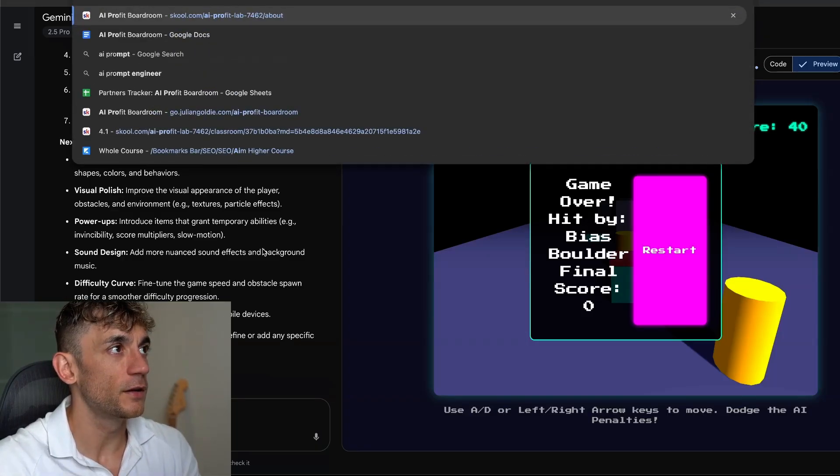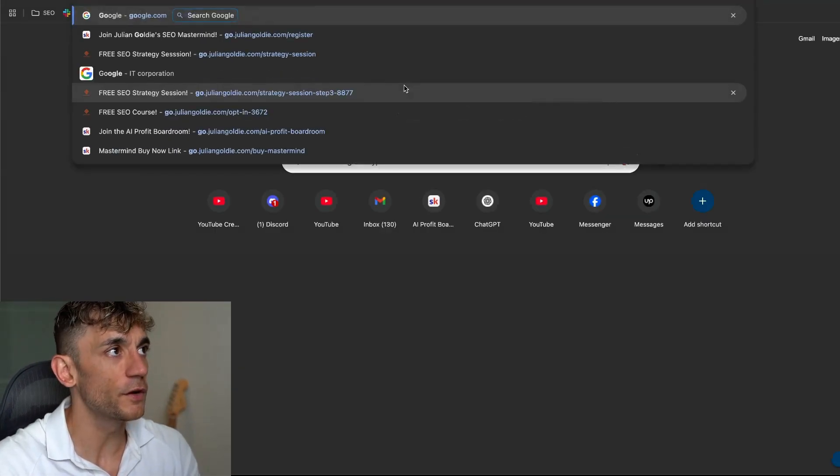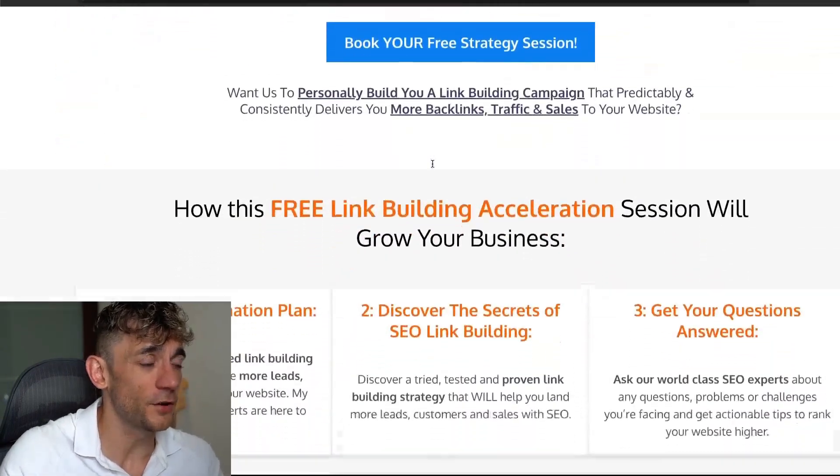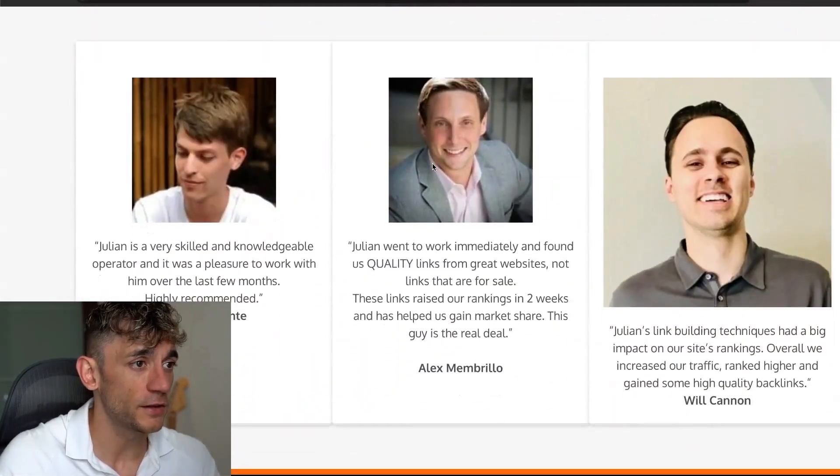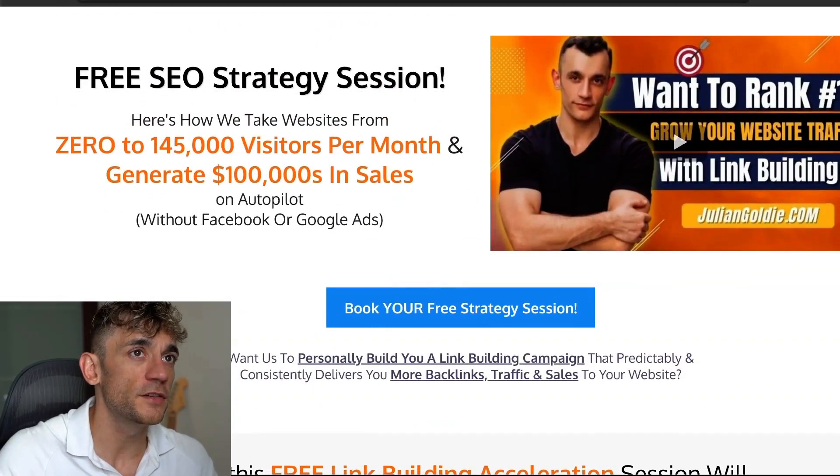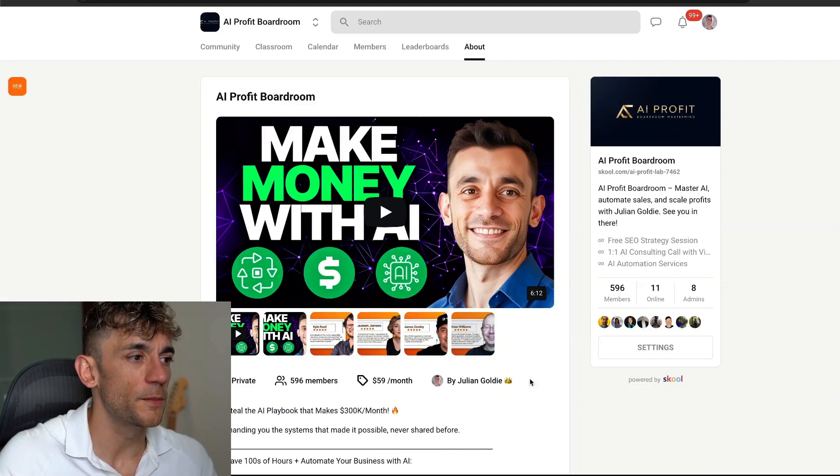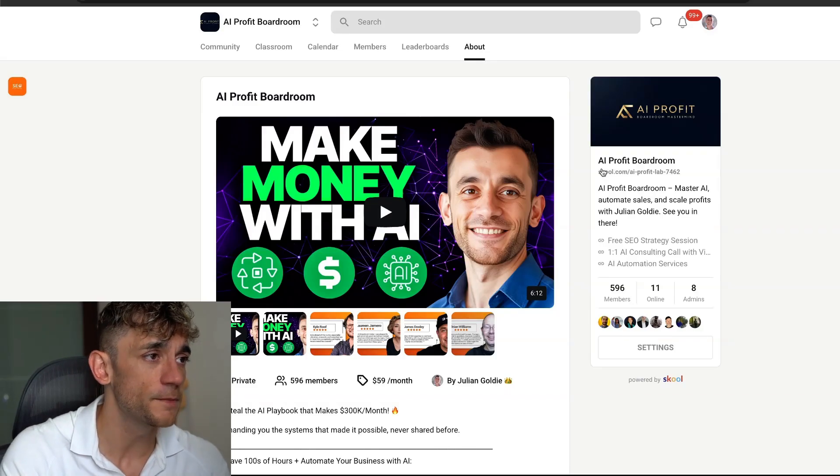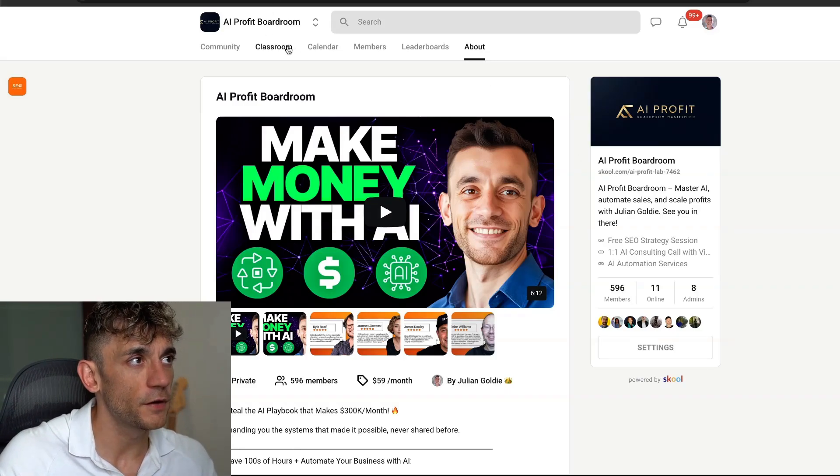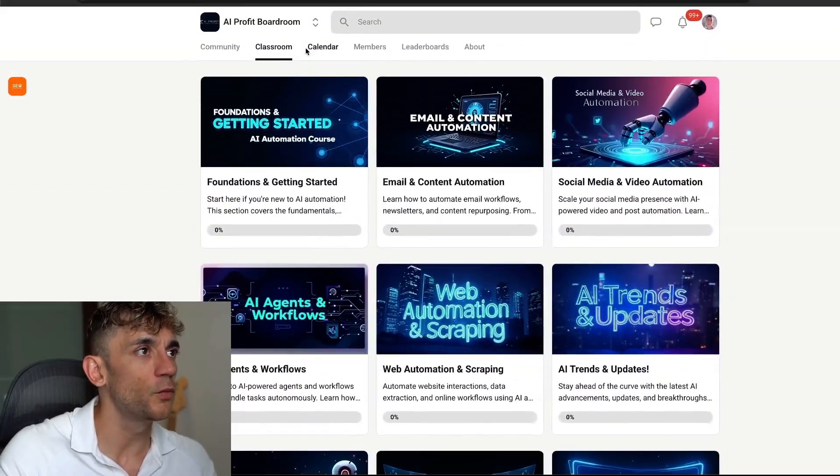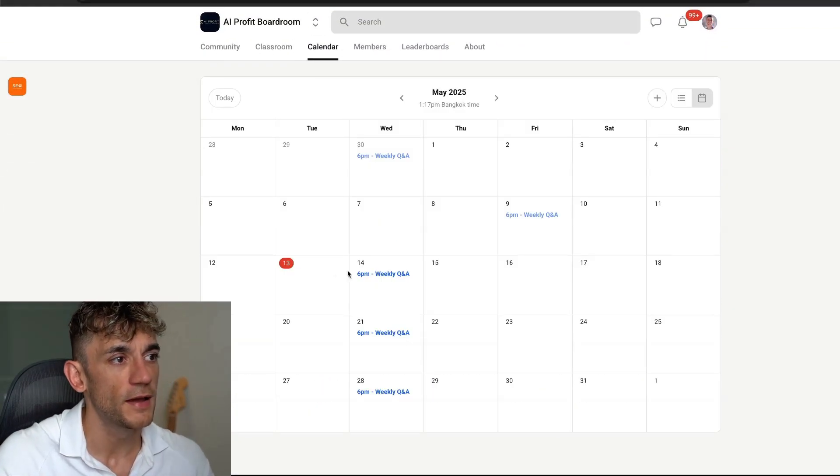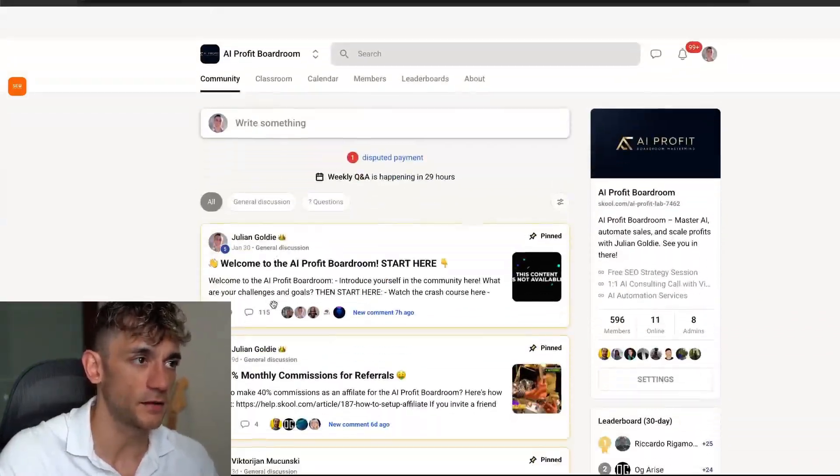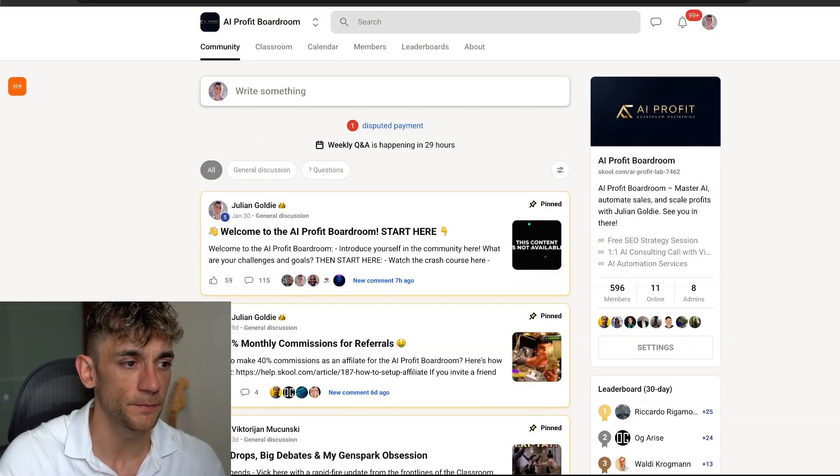So thanks so much for watching. If you want to get a free SEO strategy session, feel free to book that link in the comments. On this call, we're just going to give you an SEO custom game plan. You can jump on, discover how to rank your website on Google and other AI search engines. Additionally, if you want to get our AI Profit Boardroom, this is an amazing community just focused on making more money and saving your time with AI. It comes with all my best FAQs, templates, tutorials, agents, and also weekly calls with us. So if you want to jump on weekly calls with us or ask any questions inside the community, you absolutely can. So feel free to check that out. Link in the comments description.